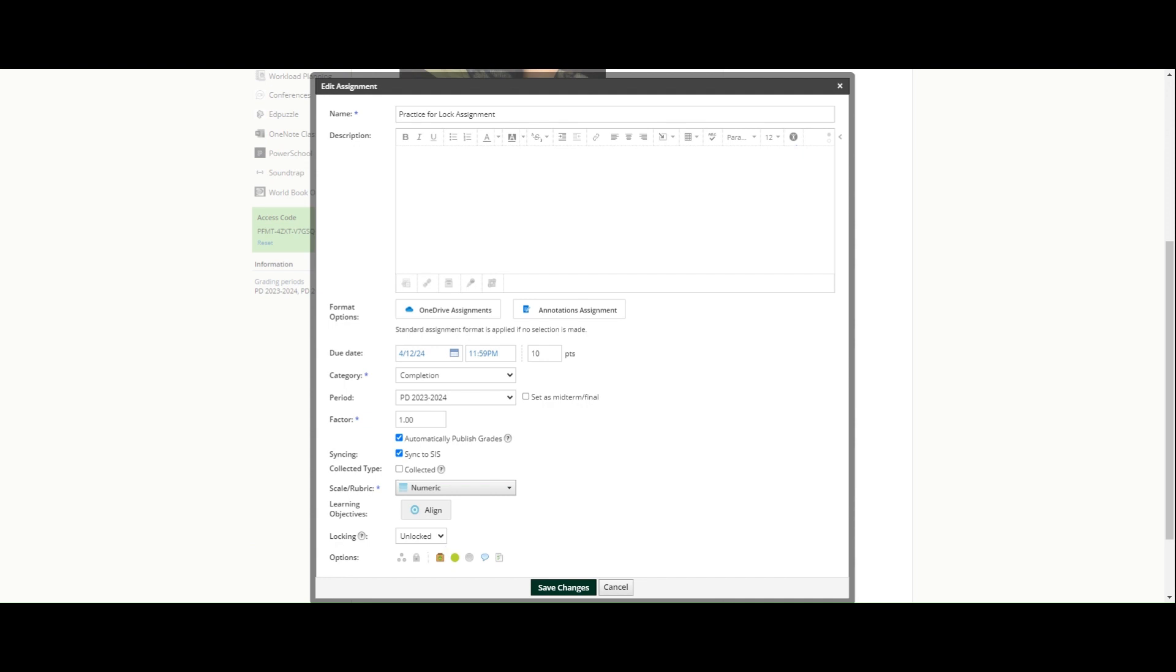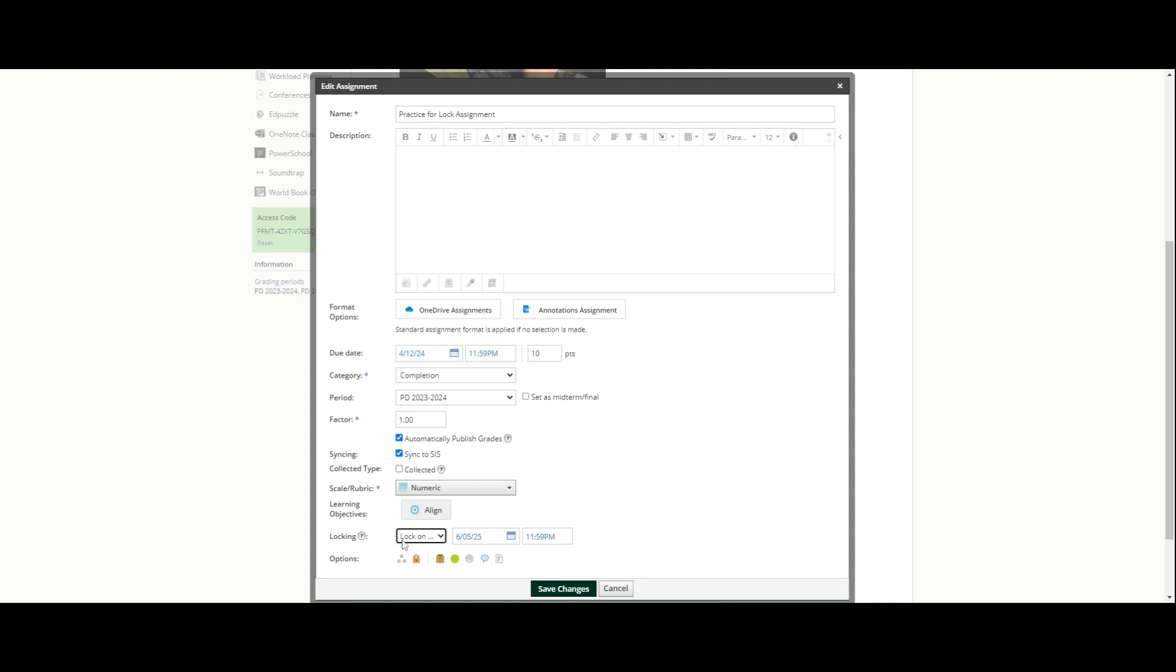I can also choose lock on, and when you do that you get a due date area here for this submission. So maybe I want students to only have one week past the due date to submit, and then I am no longer accepting submissions. I can lock this assignment on this date at this time.